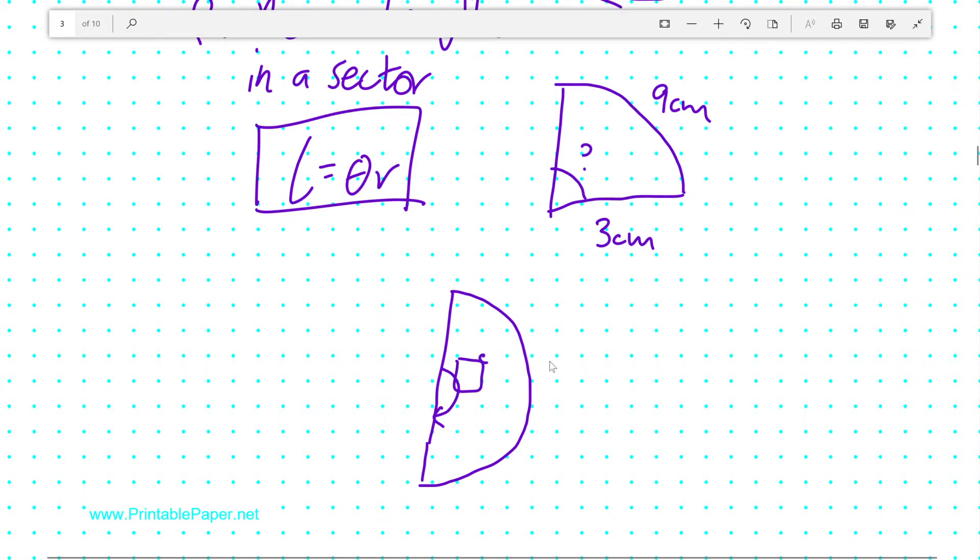And then, using some information that I give you, that the radius is 4cm, figure out this arc length.